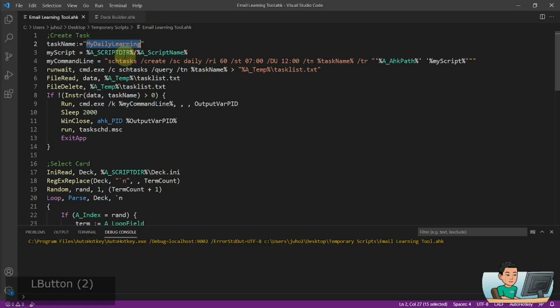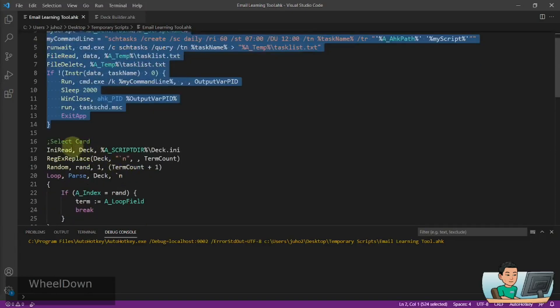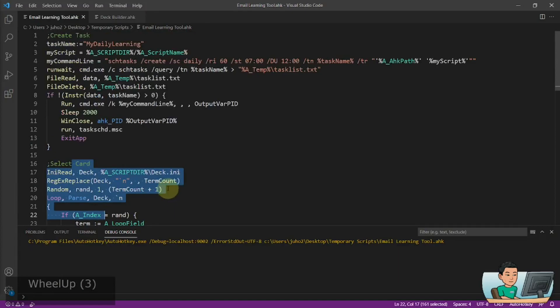But if you have the task already, then it's going to skip the entire section and then move on to selection of the card.